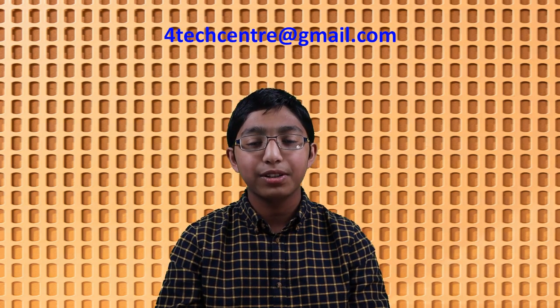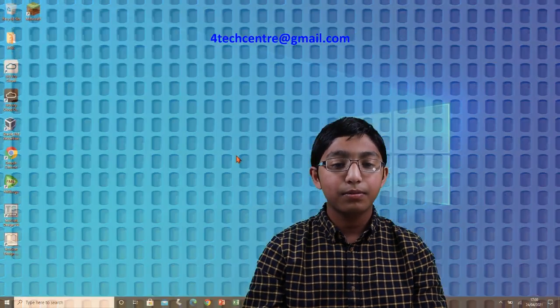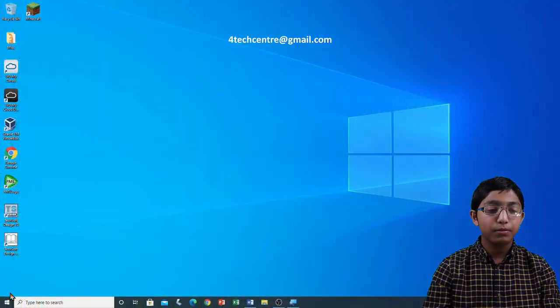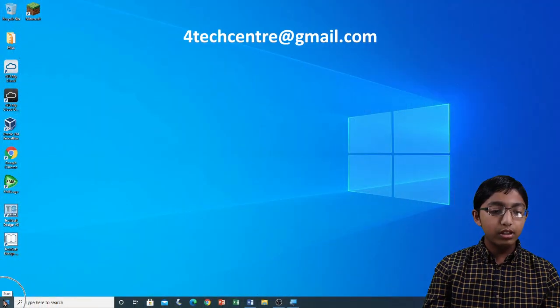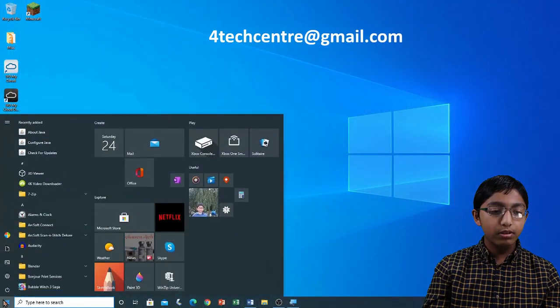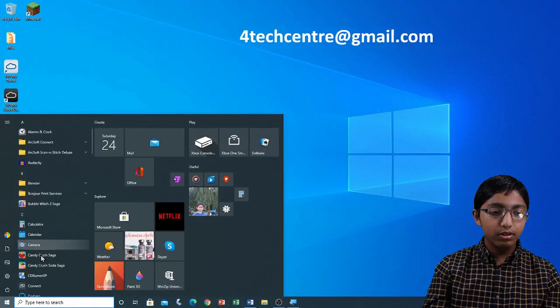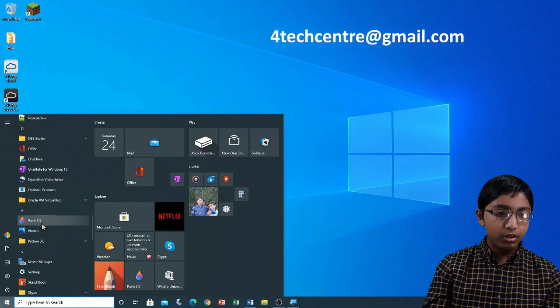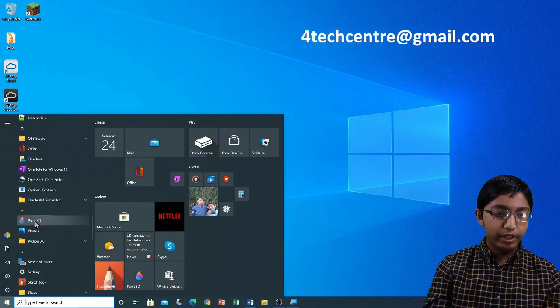Now I'm going to introduce you to use shapes, stickers and textures in Paint 3D. First of all, I'm going to open Paint 3D from the Windows programs list. Click Start and then on Paint 3D.